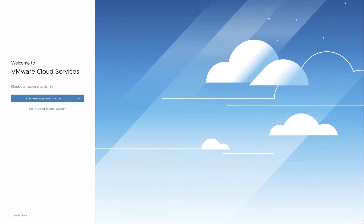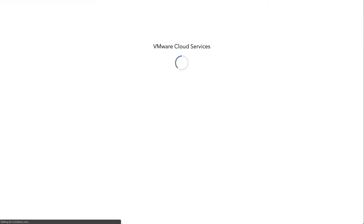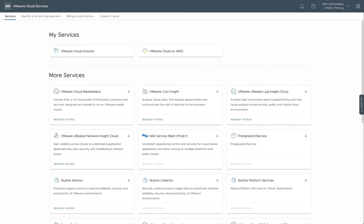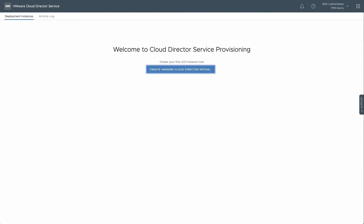Log into the VMware Cloud Services console at console.cloud.vmware.com, and in an organization with the VMware Cloud Director Service enabled, select the service in My Services. If there are no existing instances, you'll be taken to the welcome screen, where you can create your first VMware Cloud Director Service instance.